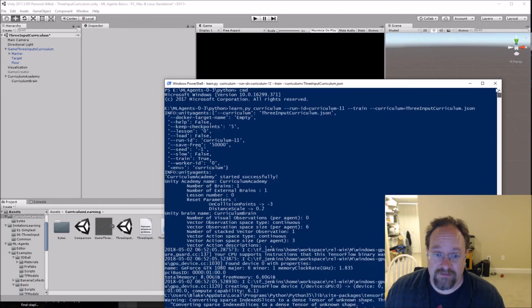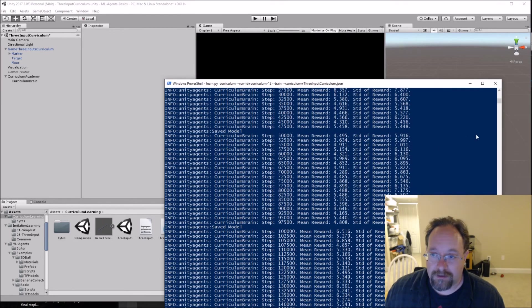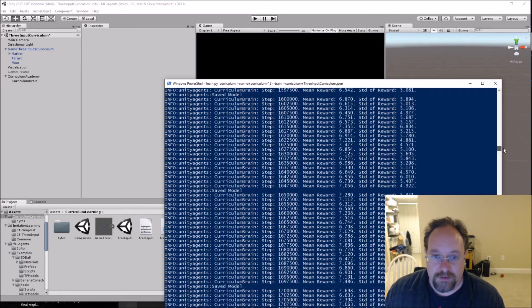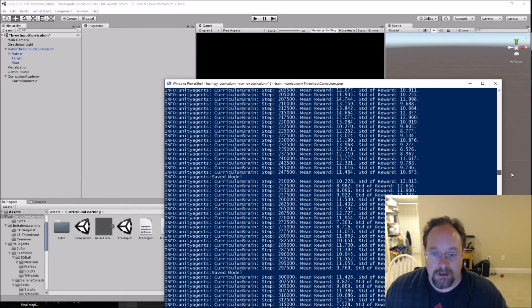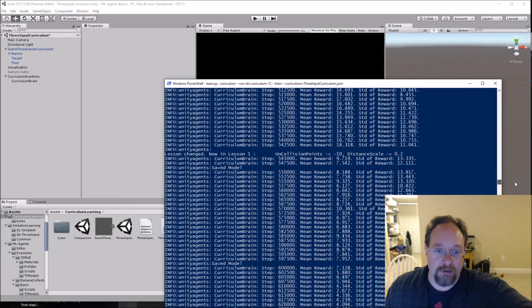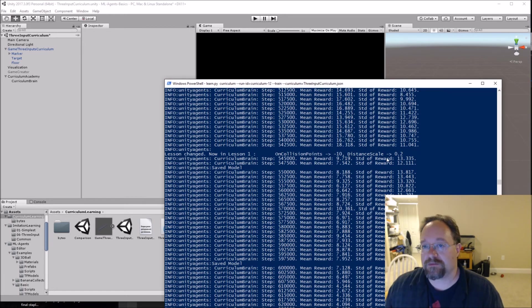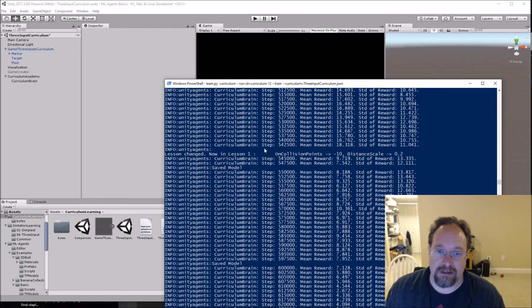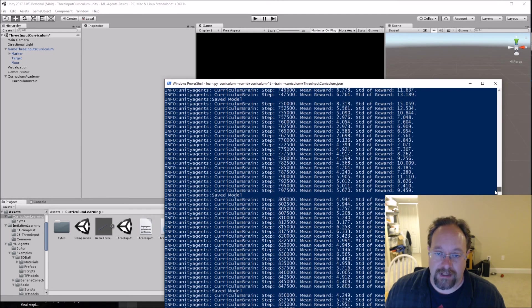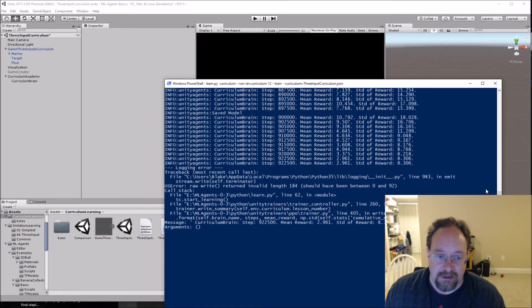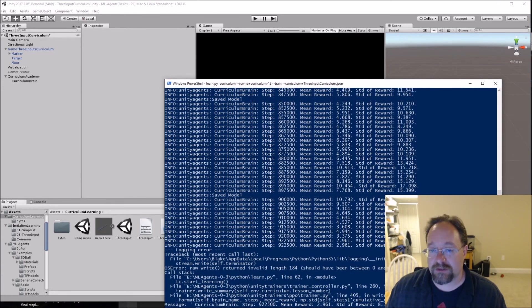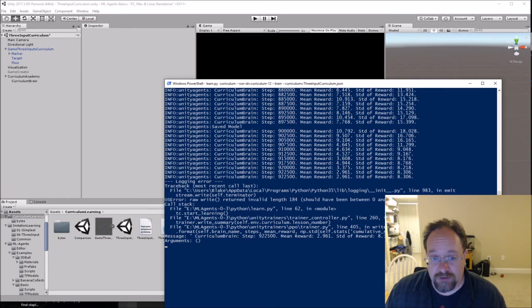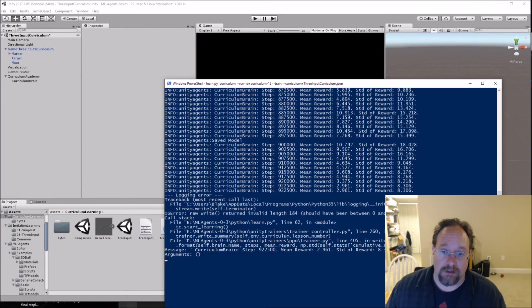And it'll even tell you, even if you don't have TensorBoard up, it will tell you, so long as it's not running here, when it changes from one lesson to another. Here we go. So you'll see now in lesson one, on collision points is negative 10, distance scale is 0.2. So this is when it had achieved the first lesson and has moved on to the next lesson. And so it'll actually tell you that in TensorBoard. And every now and then I've been getting these logging errors, and I don't know why I've been getting these logging errors. It's only happened with curriculum learning. Doesn't seem to cause any issues. It just kind of keeps going. It just sometimes it has a logging error. I don't know why.